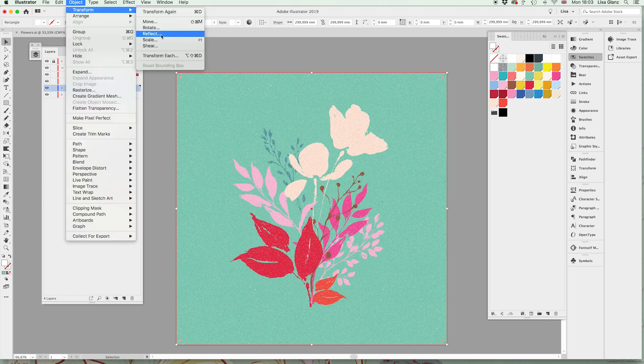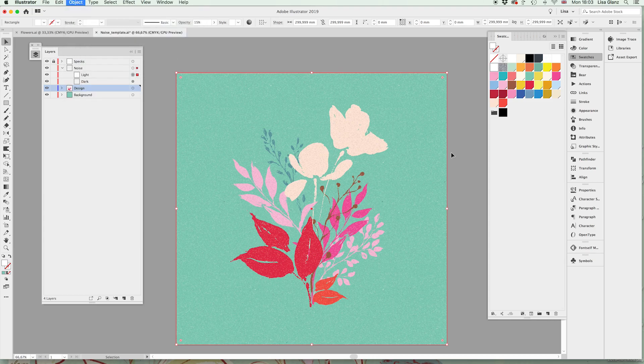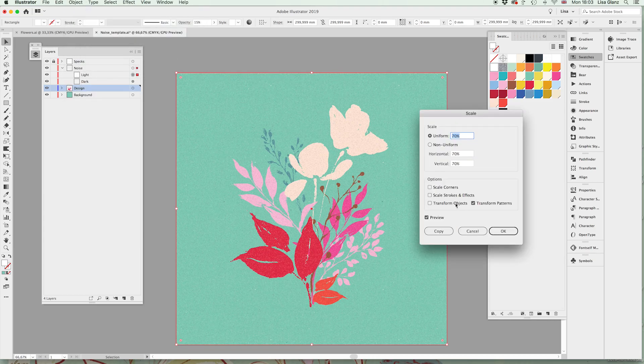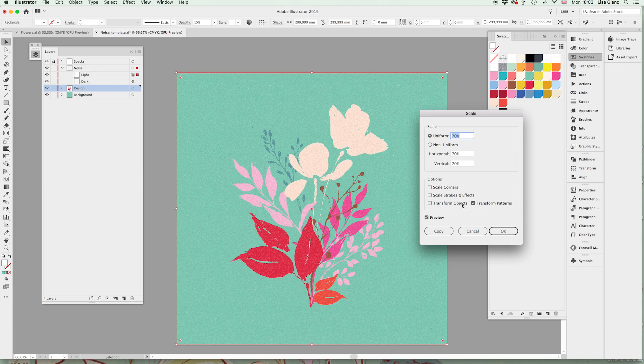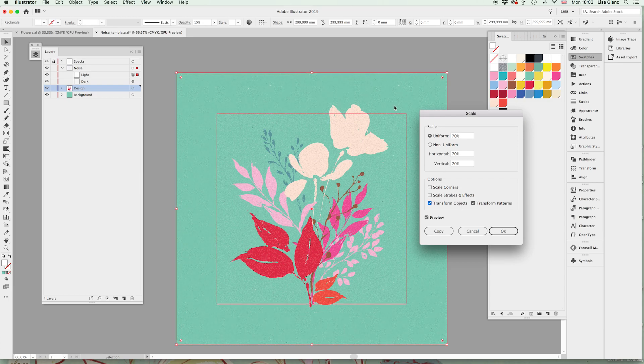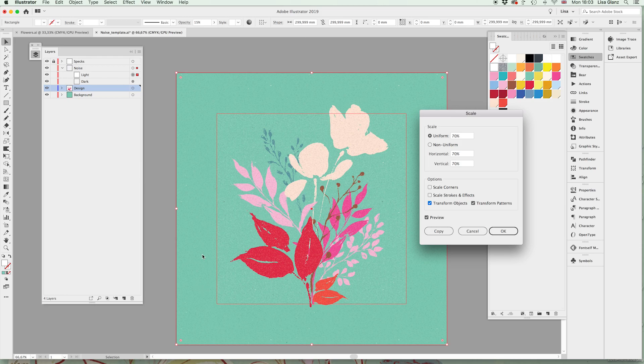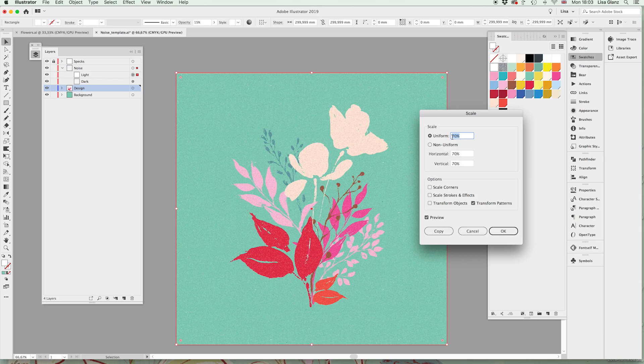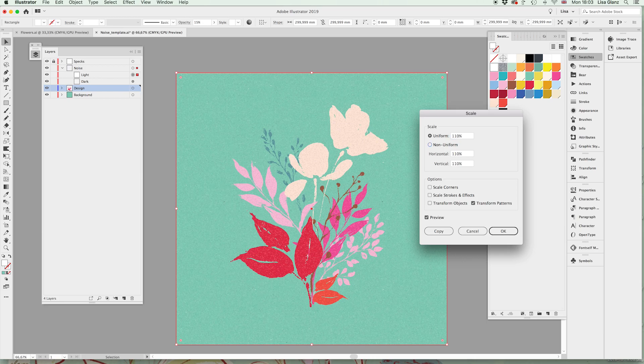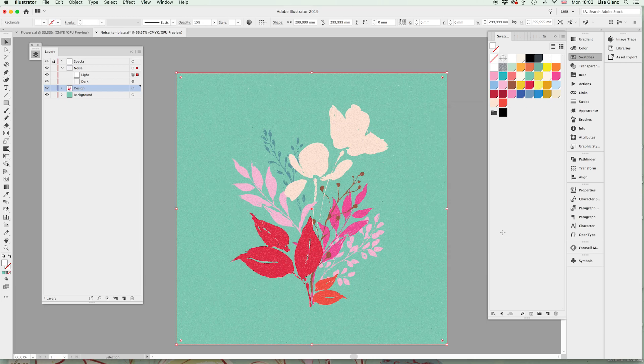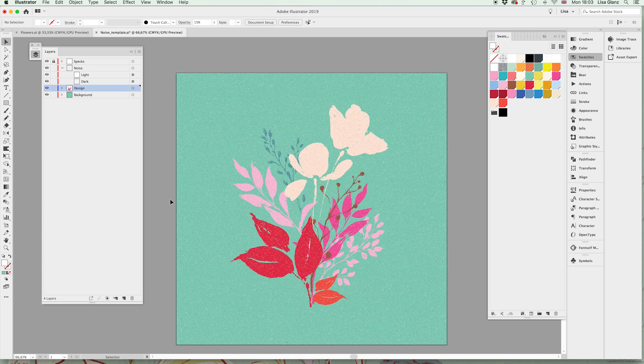And the same would apply to the lights. Go to object, transform, scale, and the transform object is off. If I had that on it's obviously going to transform the entire bounding box which we don't want, and maybe we're going to actually bring that up a dash. Let's do that. Okay, so I'm pretty happy with that.